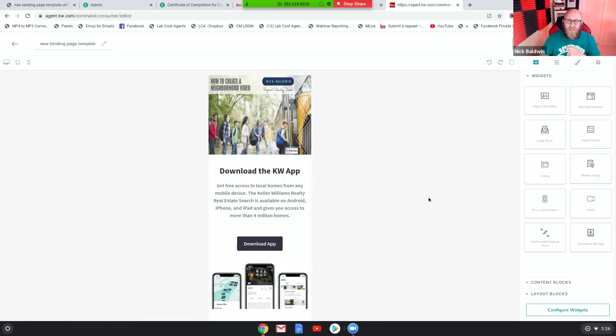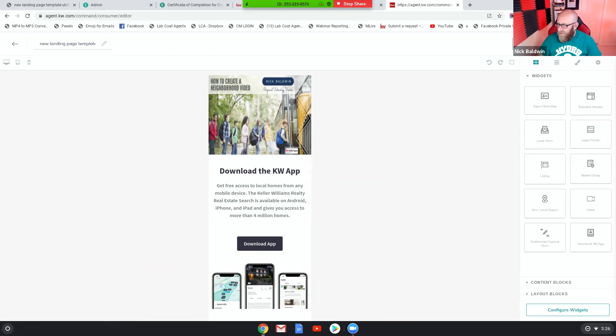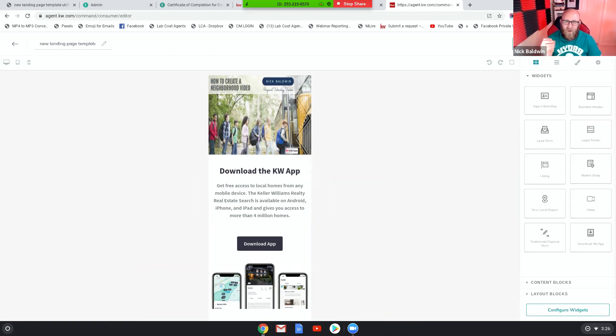So that's how you do it, guys. That is how you create a mobile responsive custom page for a standalone page or for your website.